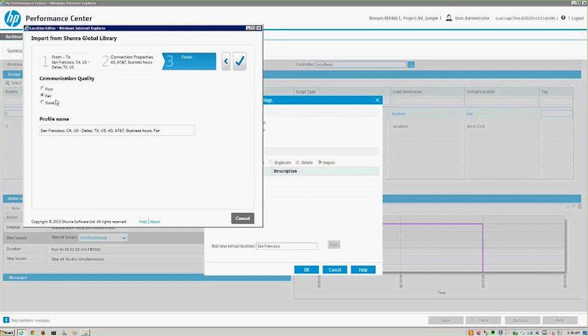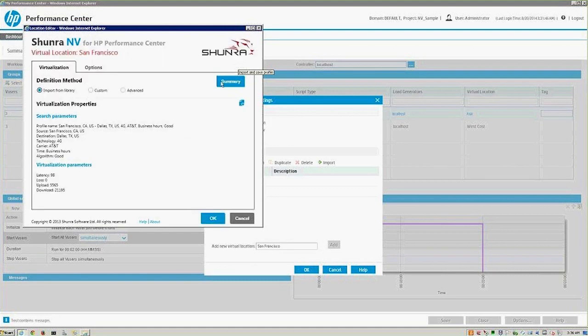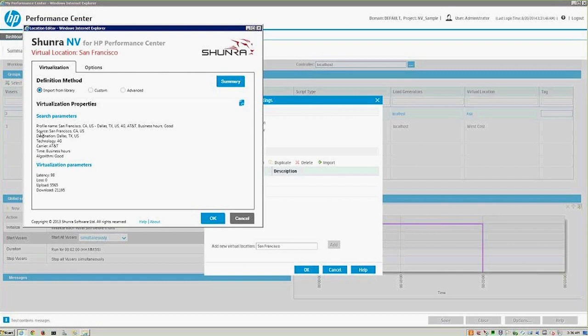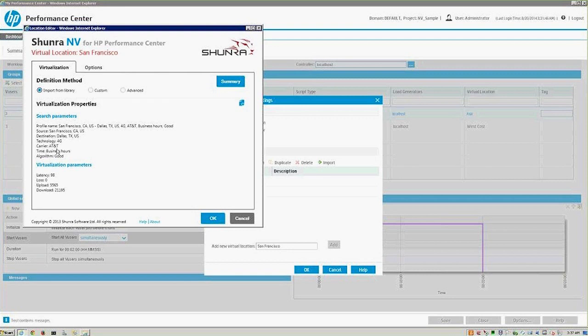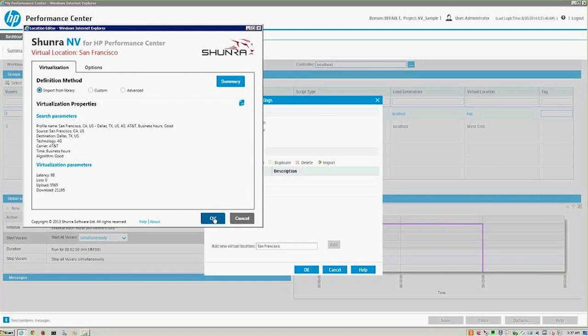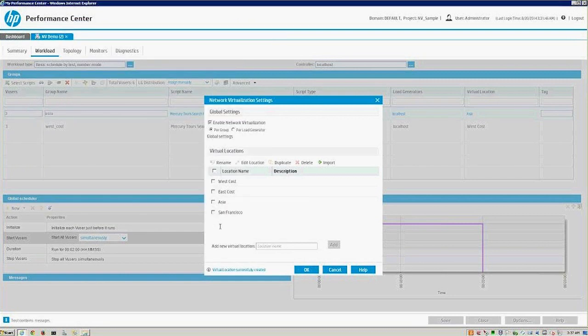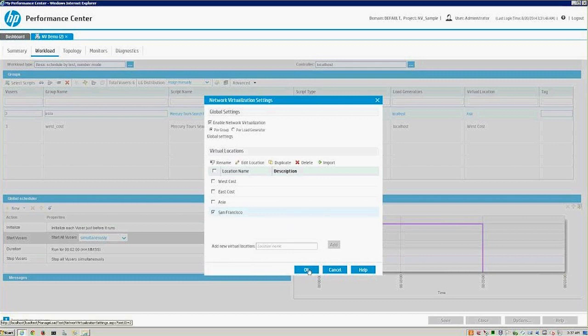We can go ahead and select business hours and then go to the next. We have a poor connection, we have a fair connection, and we have a good connection. We'll go ahead and say this is good. Once we're done with that, we have our profile. Our profile is now built: 4G, AT&T, business hours, good connection. Our source, which is our client, is in San Francisco. Our destination or our web server or application under test is in Dallas, Texas. Technology is 4G, carrier's AT&T, the time is business hours, and the algorithm suggests that it's a good connection. Once we've validated all of that information, we can go ahead and say OK. Select our group, this is our new virtual location, click on OK, and we're off to the races.